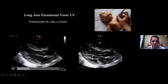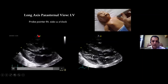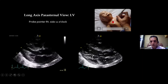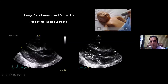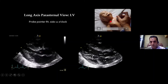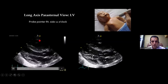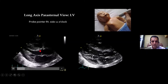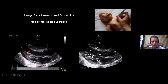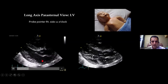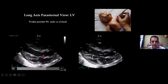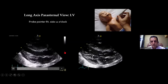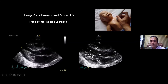Now the marker is up here. The heart is being cut longitudinally because it's a parasternal long axis view. Here you will see the anterior wall of the right ventricle, right ventricle cavity, interventricular septum, left ventricle, left atrium, mitral valve, aorta, and aortic valve.